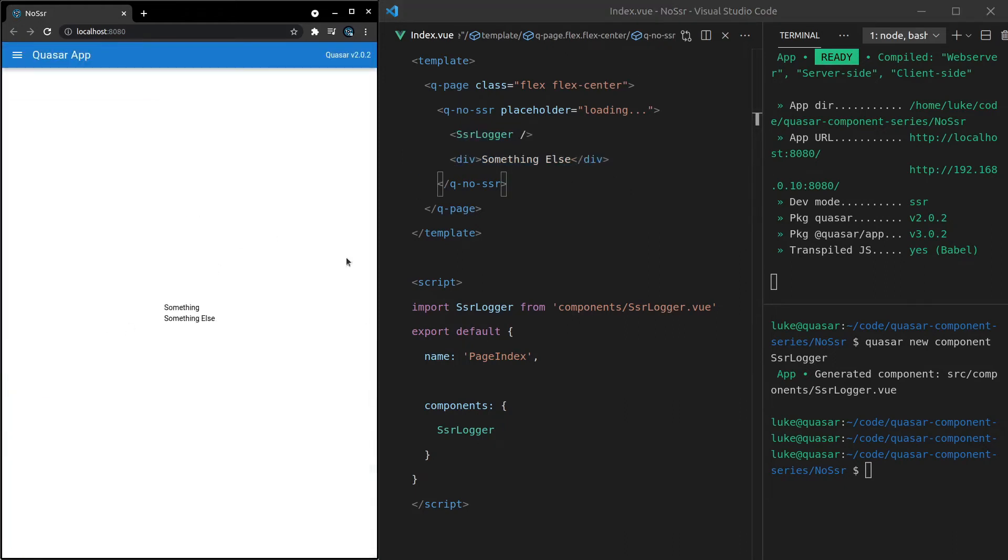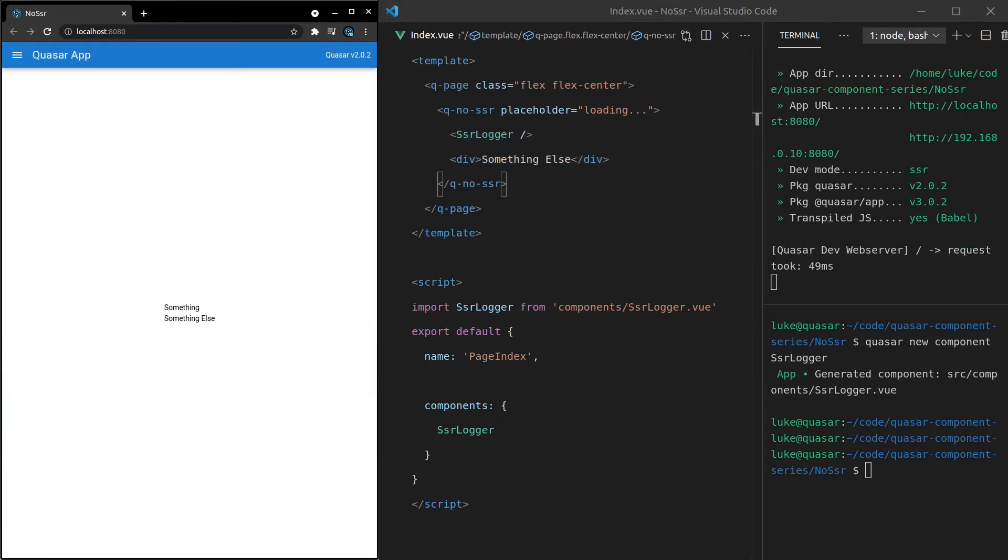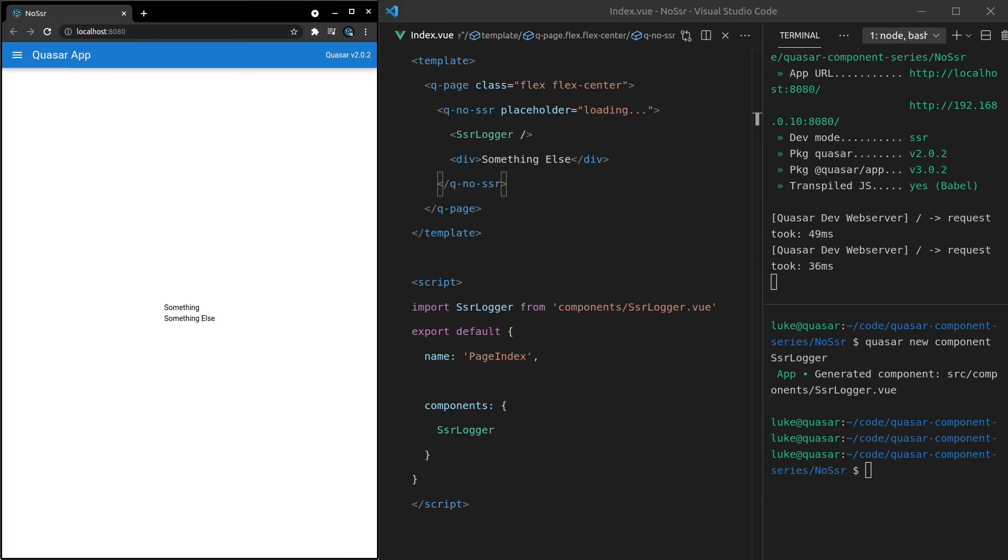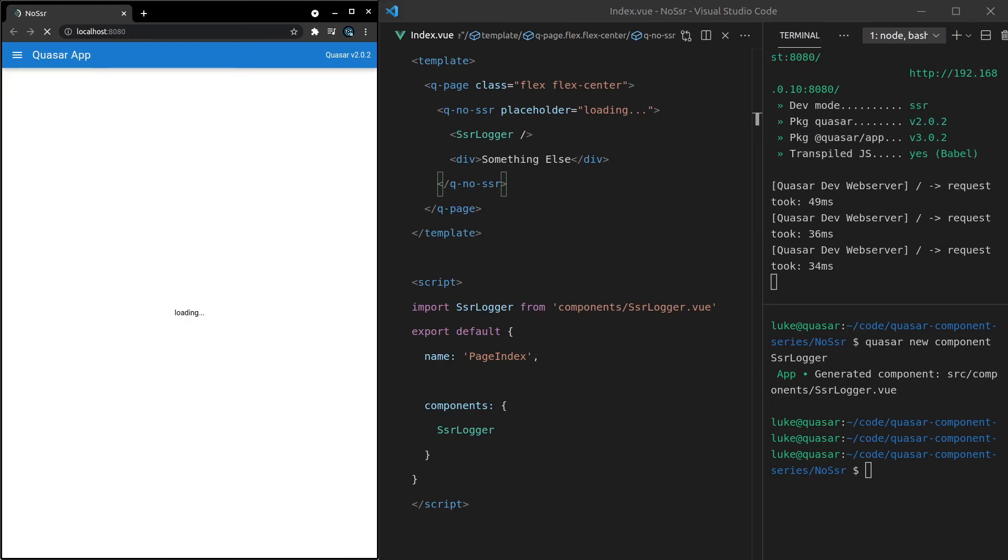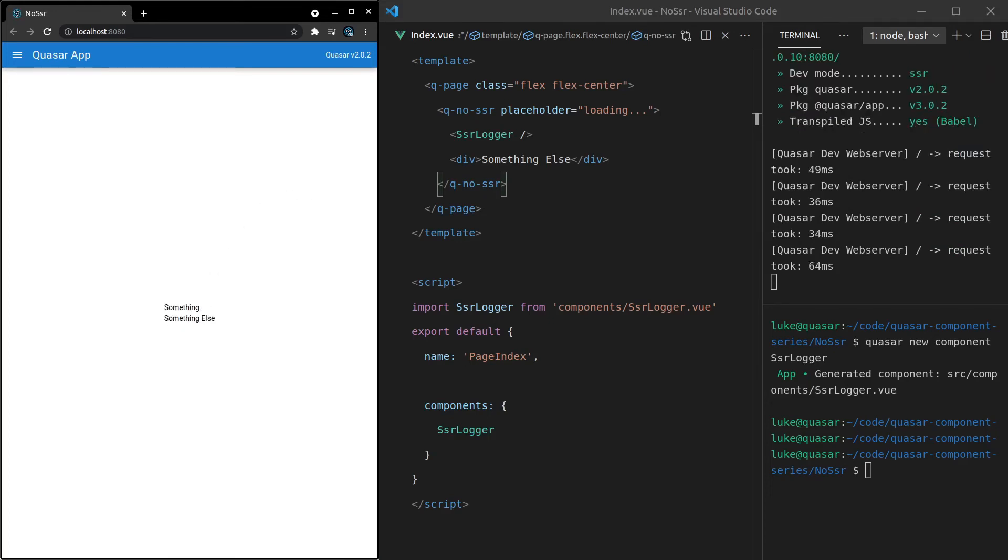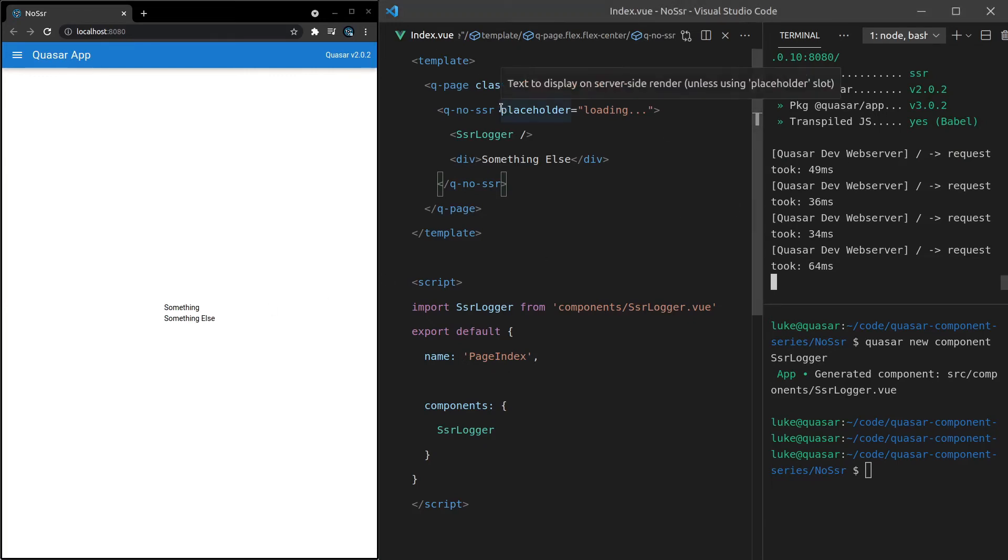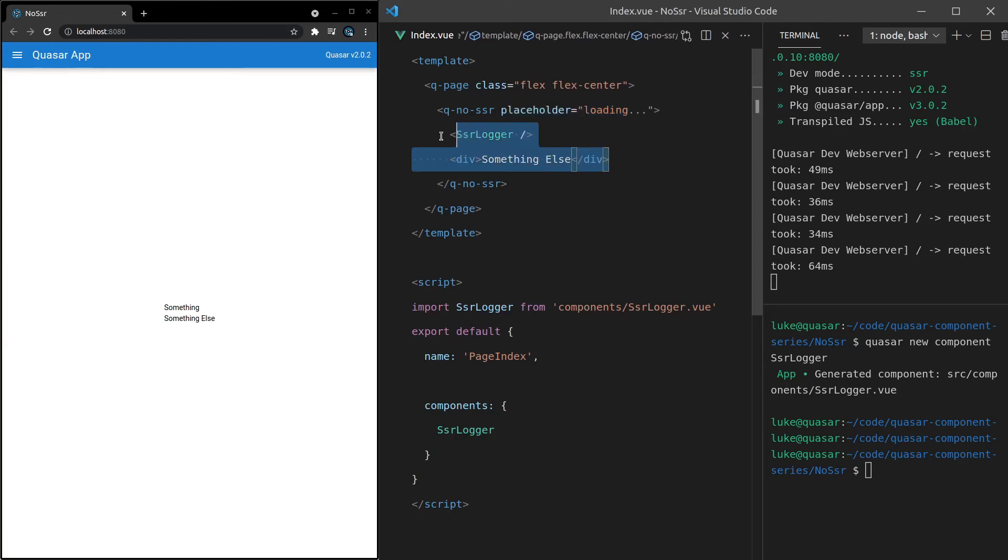So let's jump out of here, refresh the page. And did you catch that? Notice that we get loading for a split second there. So basically, the server side is sending it through with the loading message. And then when it loads on the client side, it's replaced with this content in here. Pretty cool.